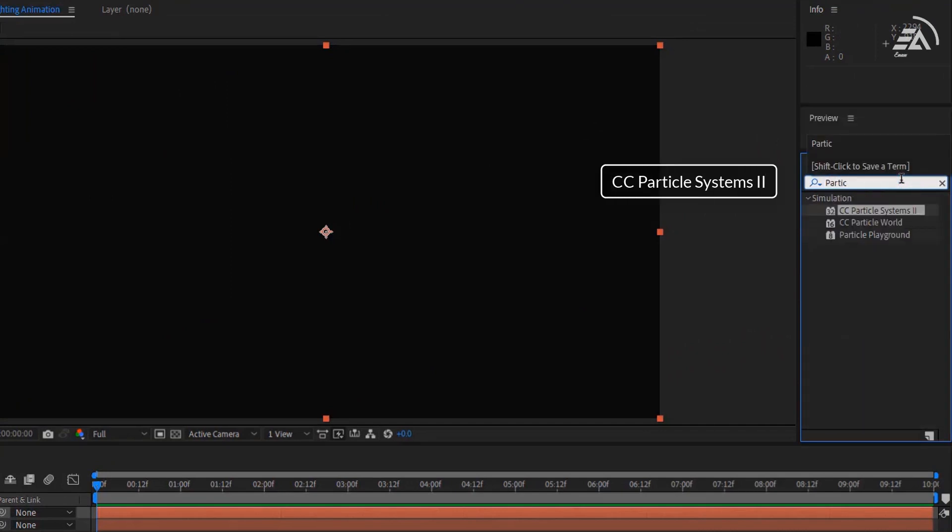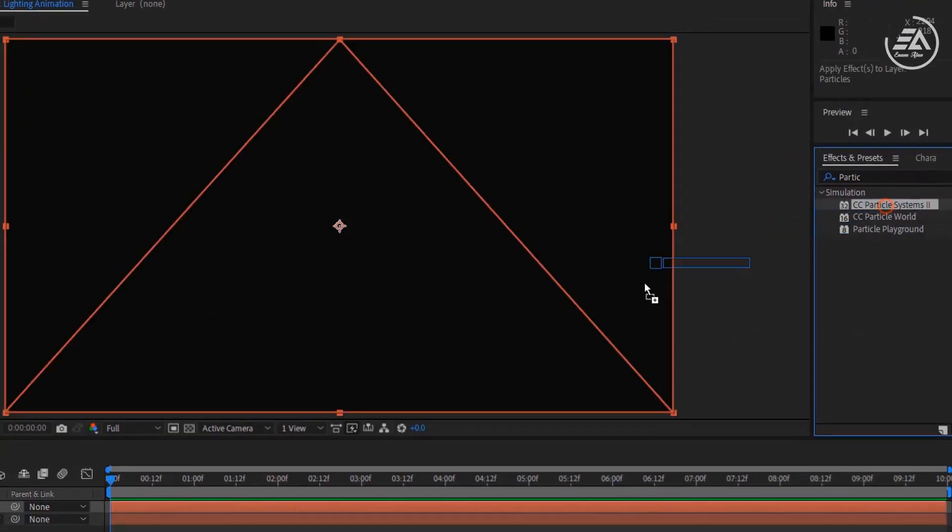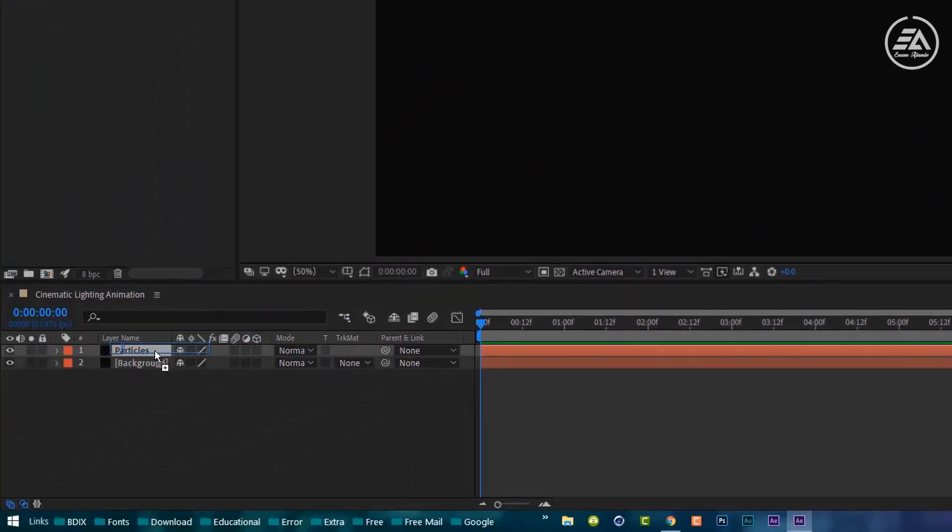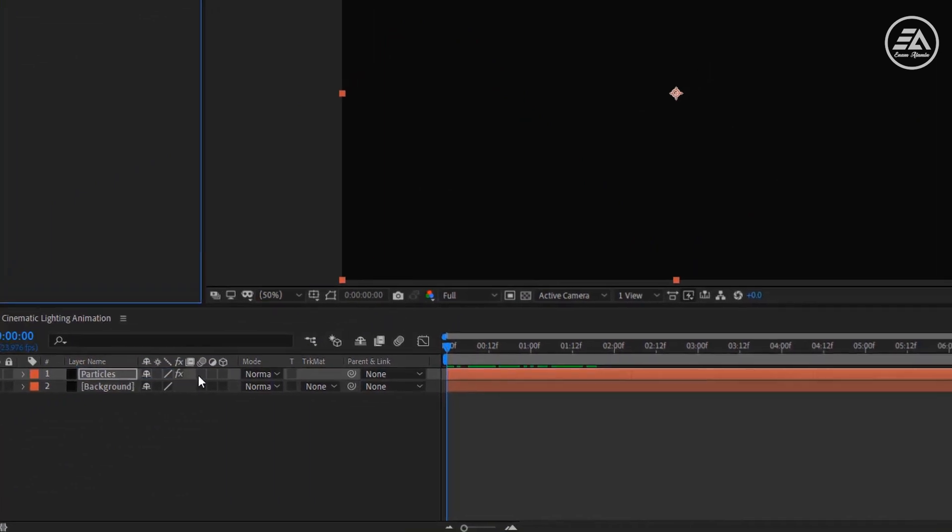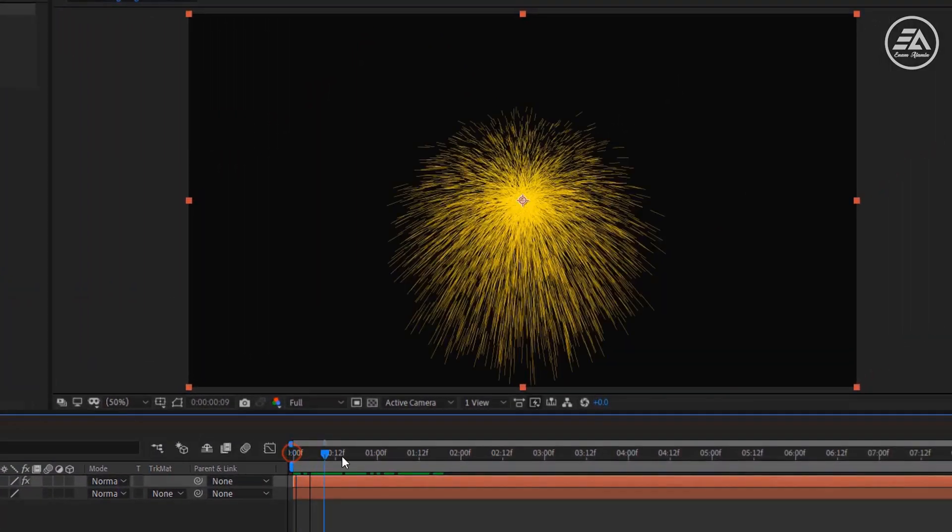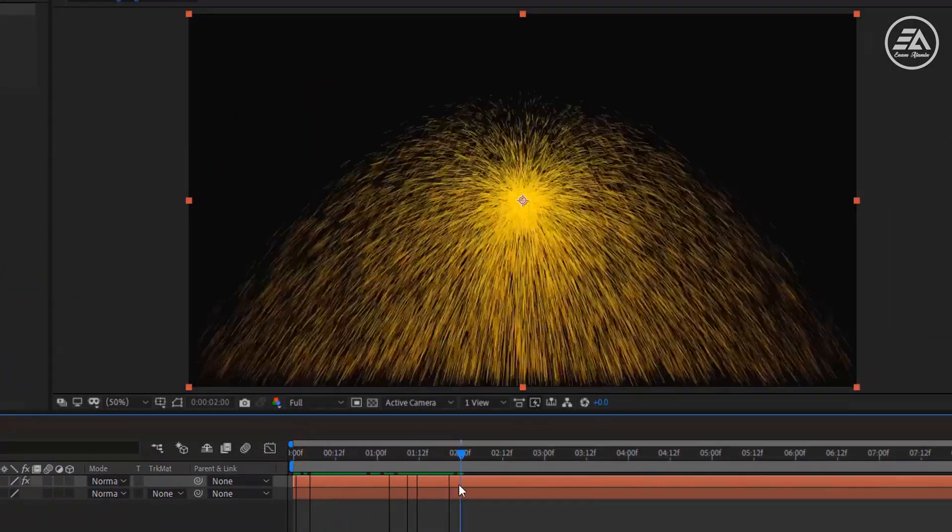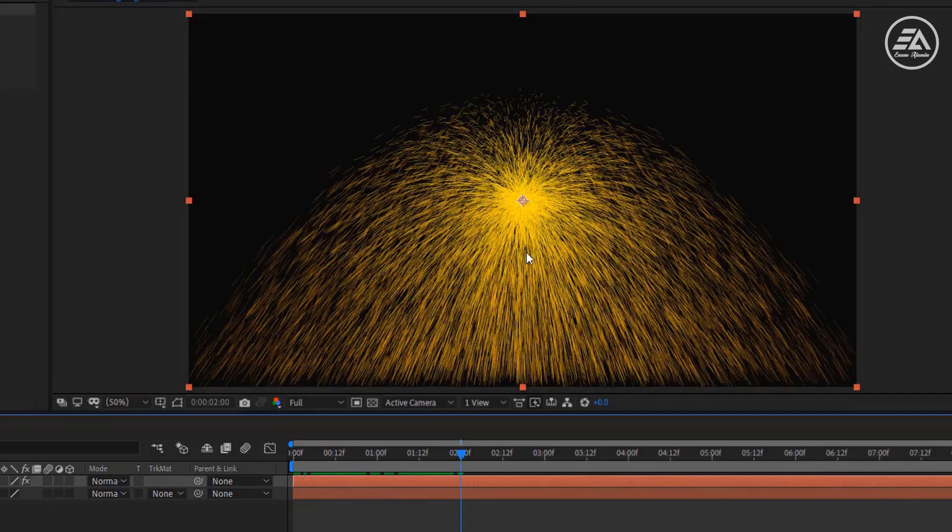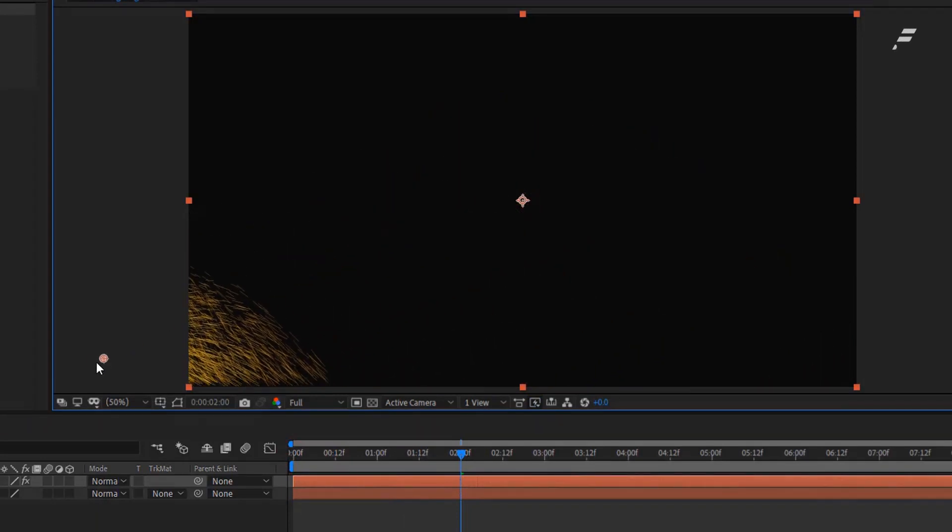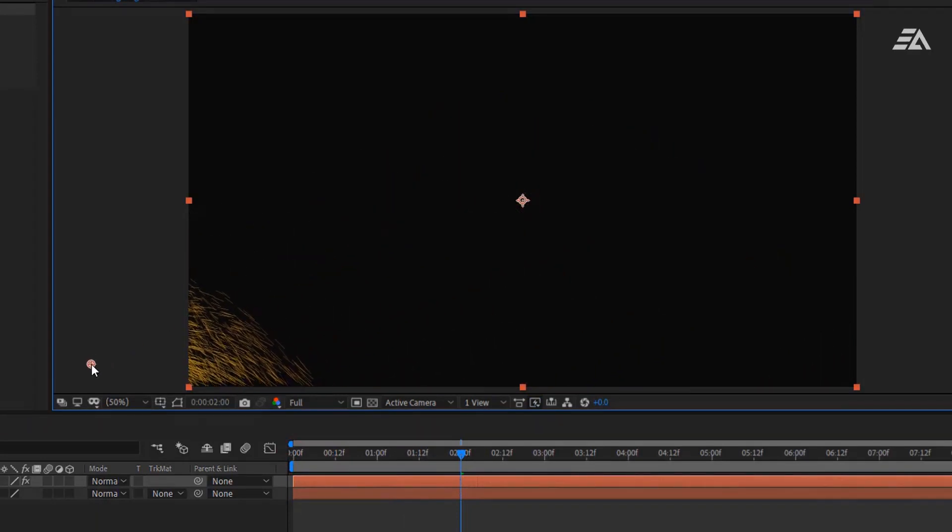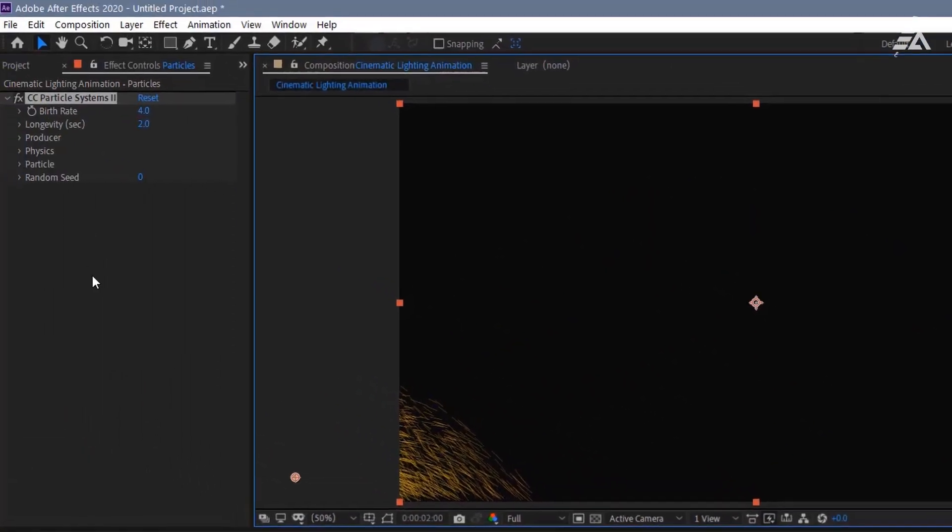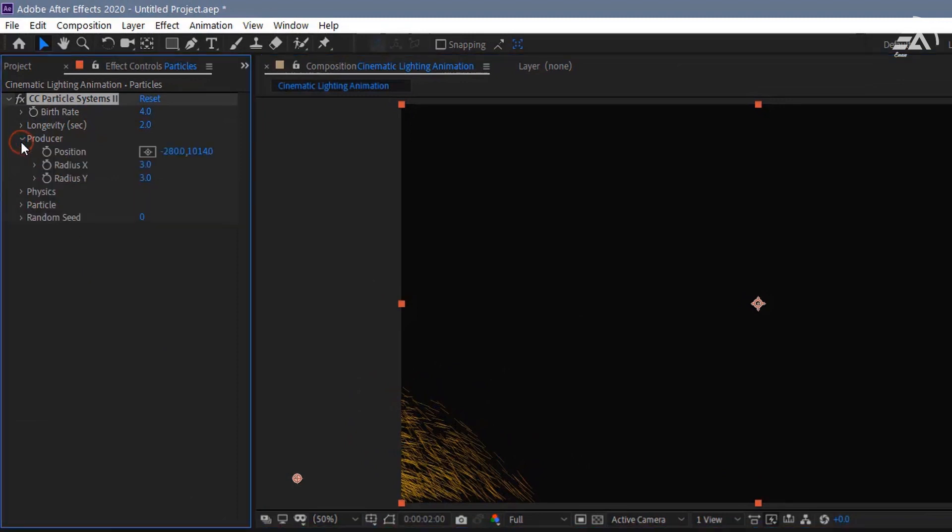Search here for CC Particle Systems to apply it on the particle layer. Go to a few frames forward, then you can see this particle. Place this center point something like this.